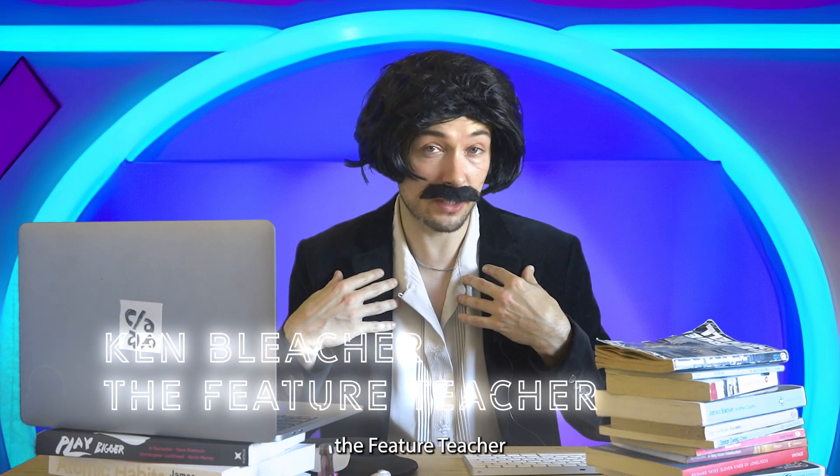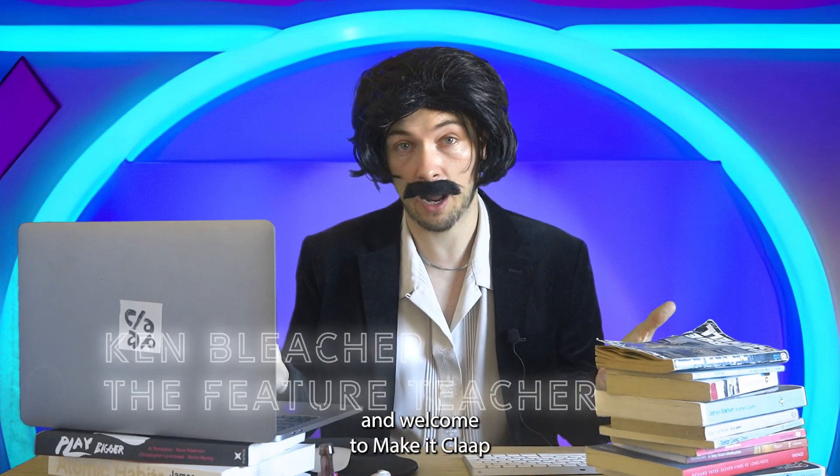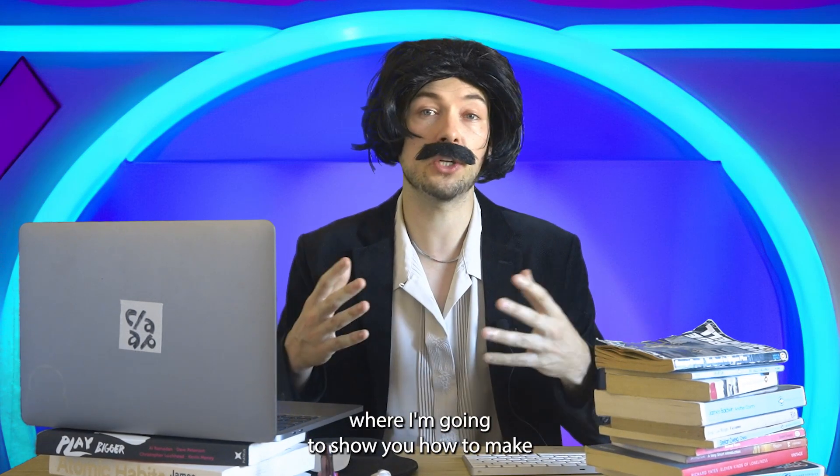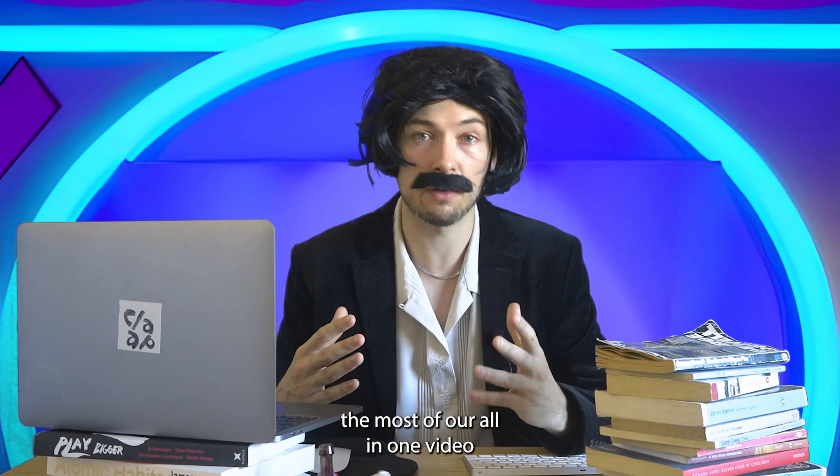Hello, I'm Ken Bleacher, the featured teacher, and welcome to Make It CLAP, where I'm going to show you how to make the most of our all-in-one video workspace.